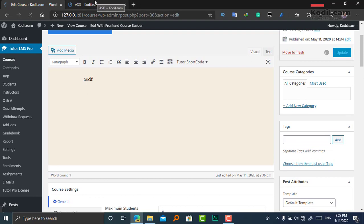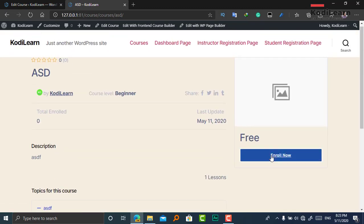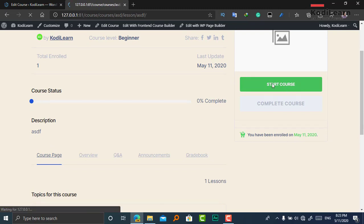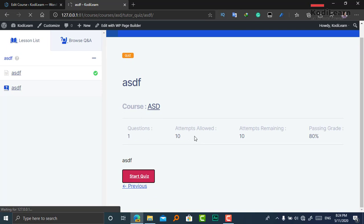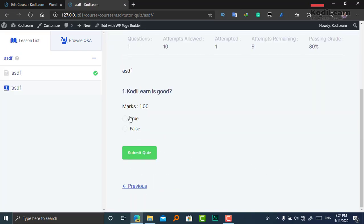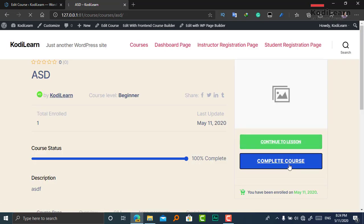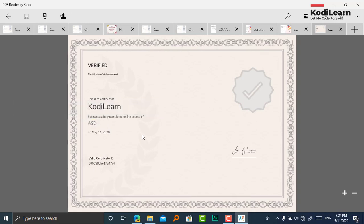Let me click Update and see the final result. I haven't filled in all the details like course benefits, but this is just for demonstration. When you click Enroll and Start Course, it gives users a sign-in and sign-up page. When a user completes a lesson, they click Complete Lesson and can start the quiz. After submitting the quiz and completing the course, they can click Go to Course Home, then Complete Course, and finally Download Certificate to get their certificate.